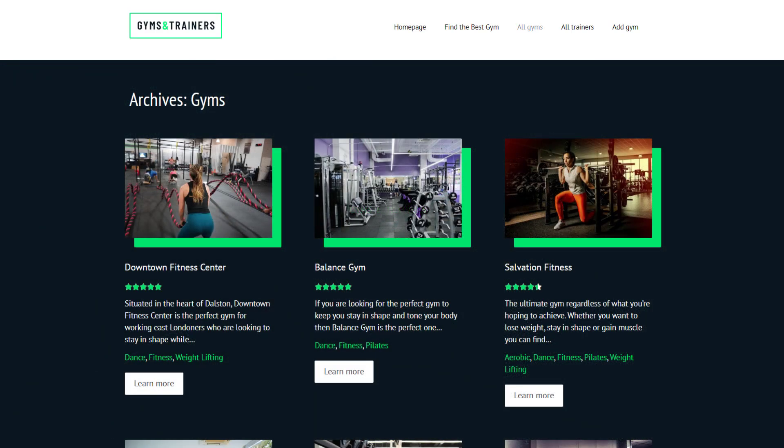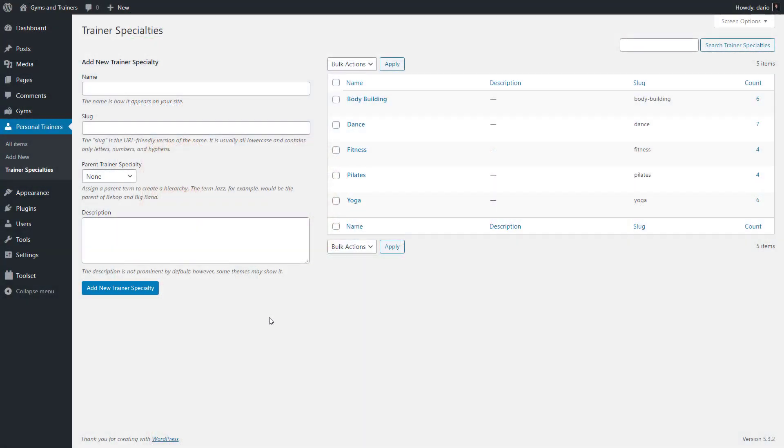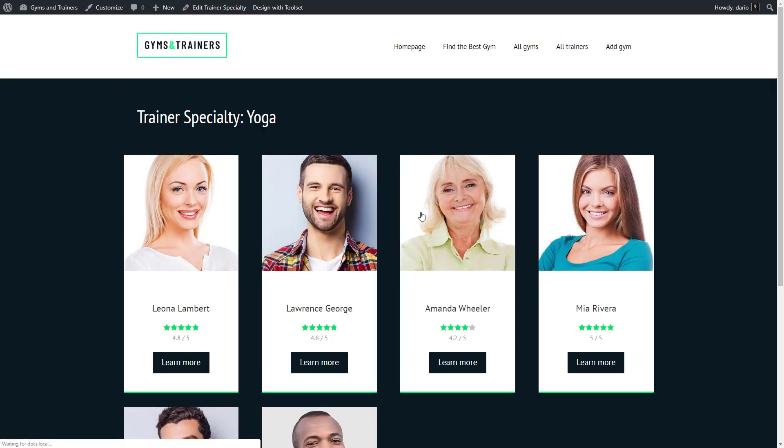Here is the one for trainers. And if we edit our trainer specialty taxonomy on the backend and click to view the yoga term for example, we get a page with all trainers specializing in yoga classes. So again, this also is an archive page.